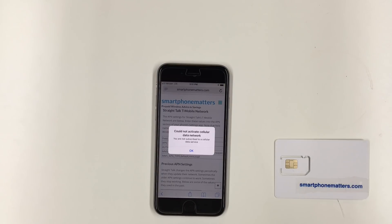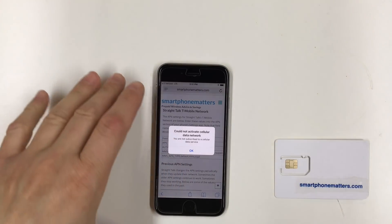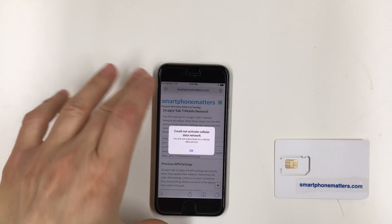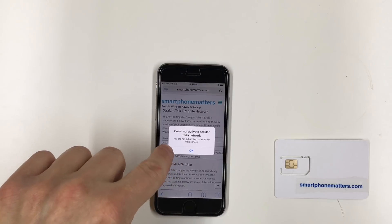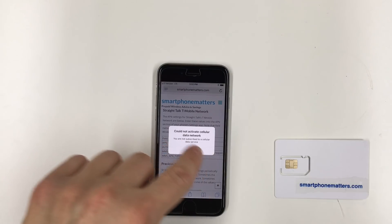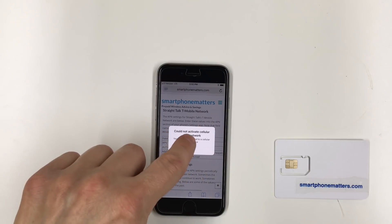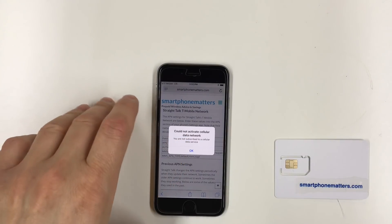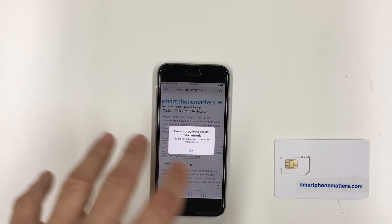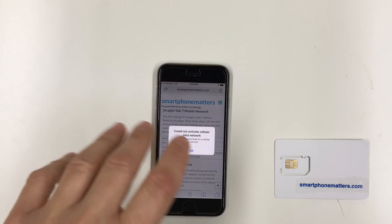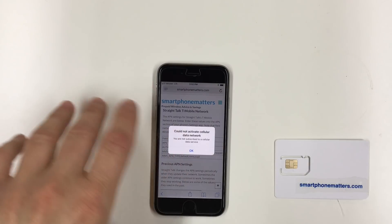Before we get started, this video might be a little bit long. If you don't have an iPhone or you're not experiencing this problem, it may not be that interesting. I have an iPhone 6S. I put a Verizon SIM in it. You can see I have this error message: 'Could not activate cellular data network. You are not subscribed to a cellular data service.' If you see this message, you might be experiencing this bug. You could see this message even if you're not experiencing the bug, so I'm going to walk through a bunch of steps and explain this to you.